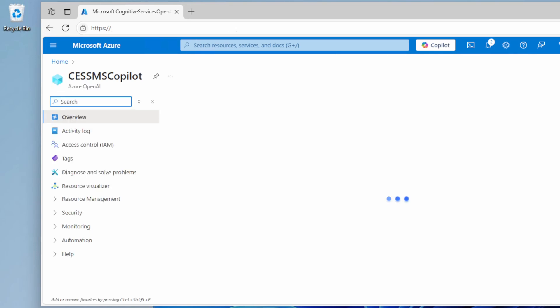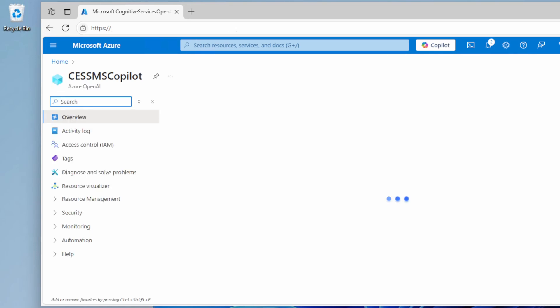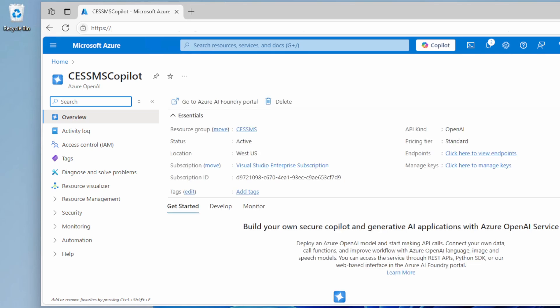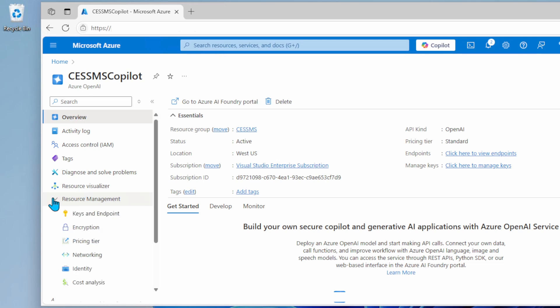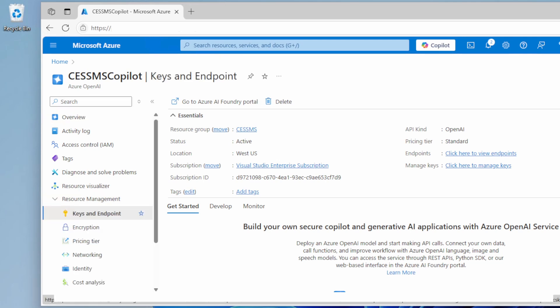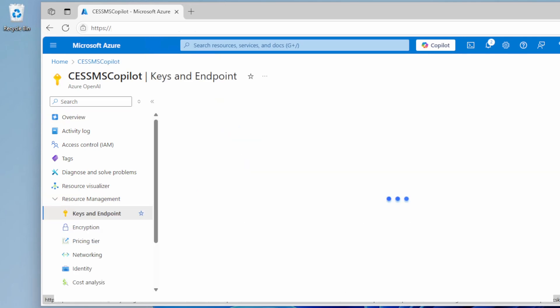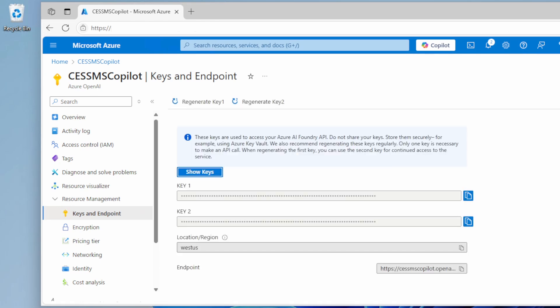Clicking on go to resource. First, it takes me directly to my new OpenAI instance called SSMS Copilot. On this page, I can click on resource management, key and endpoint. Here, I will find my key as well as my endpoint.